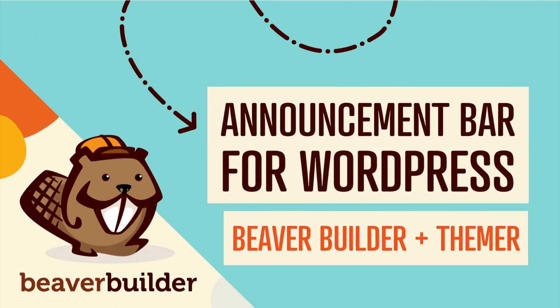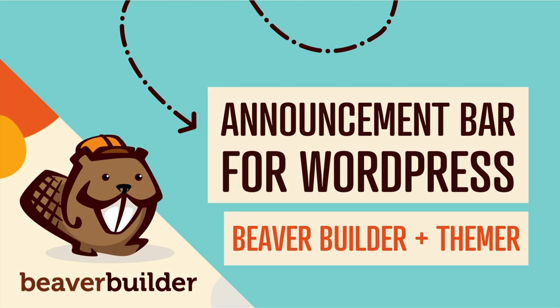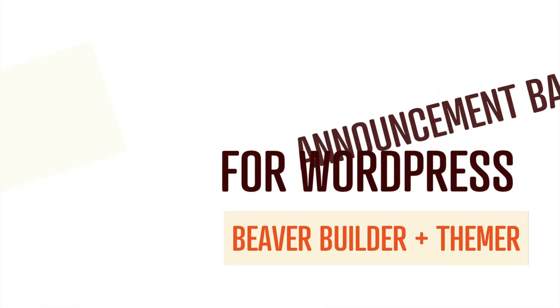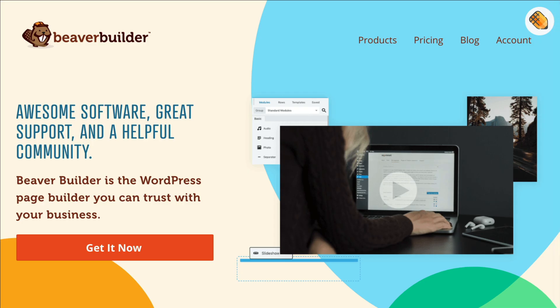Coming up in this video, you will learn how to add an announcement bar to your WordPress website using Beaver Builder. We will be using the Beaver Themer add-on to build a custom WordPress top bar.